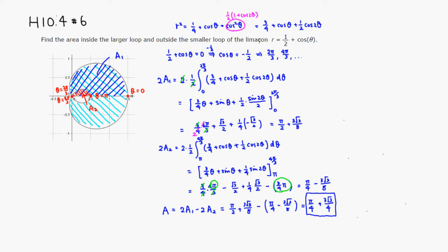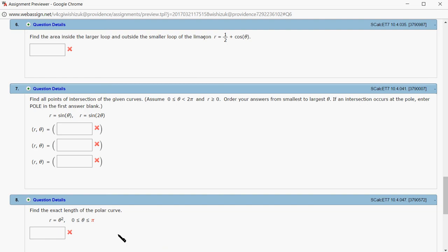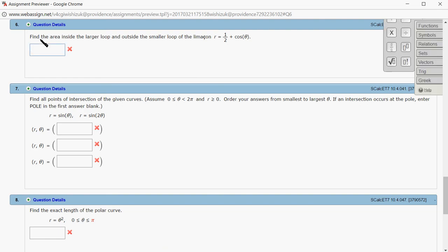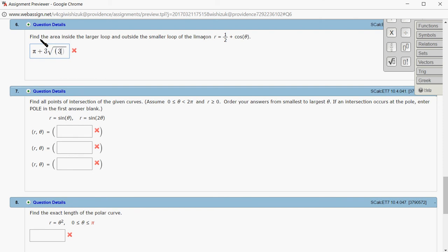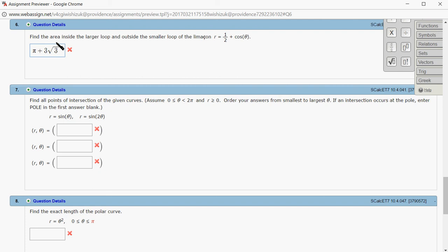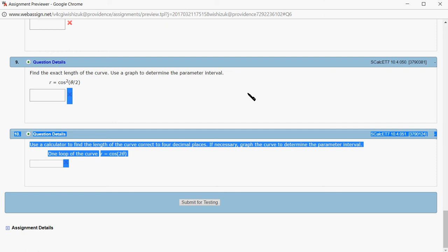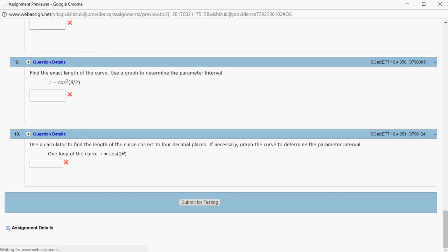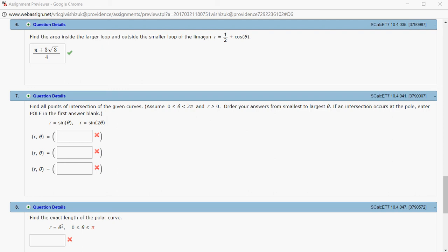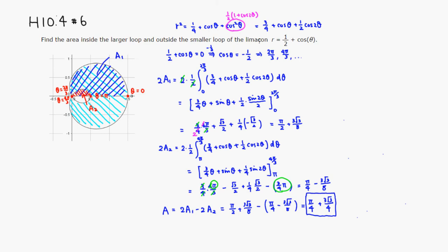Let's type it in — pulling out the 1/4 factor: (1/4)(π + 3√3). After submitting for testing, it came back correct. That's it — I hope this was clear!